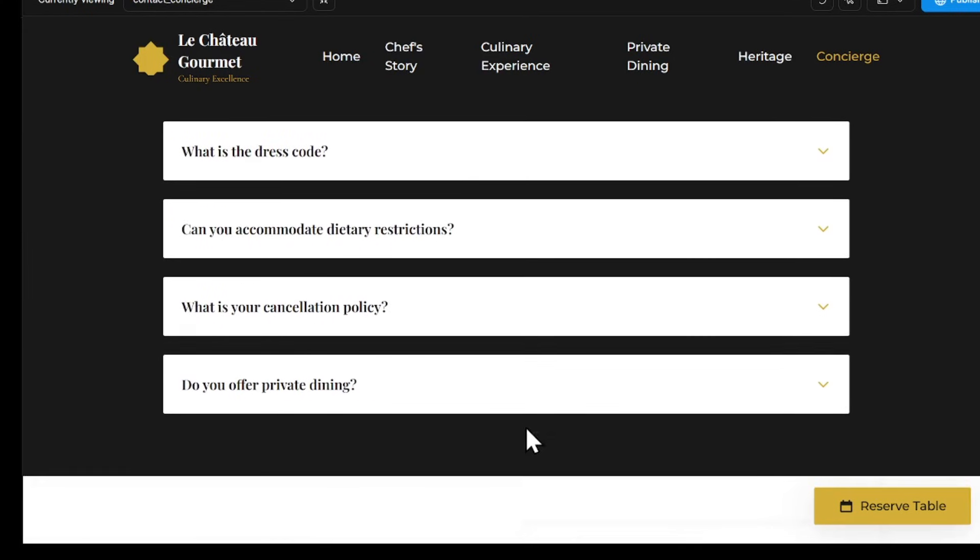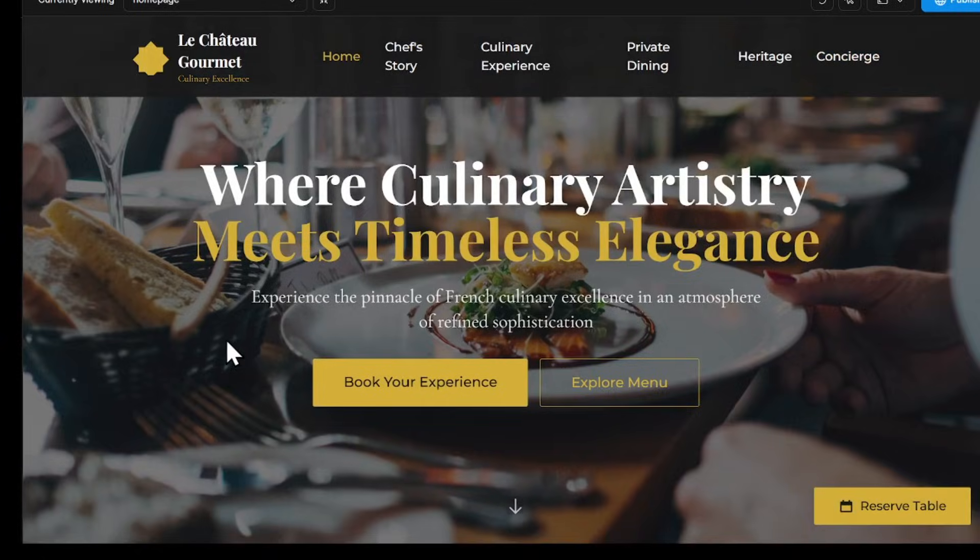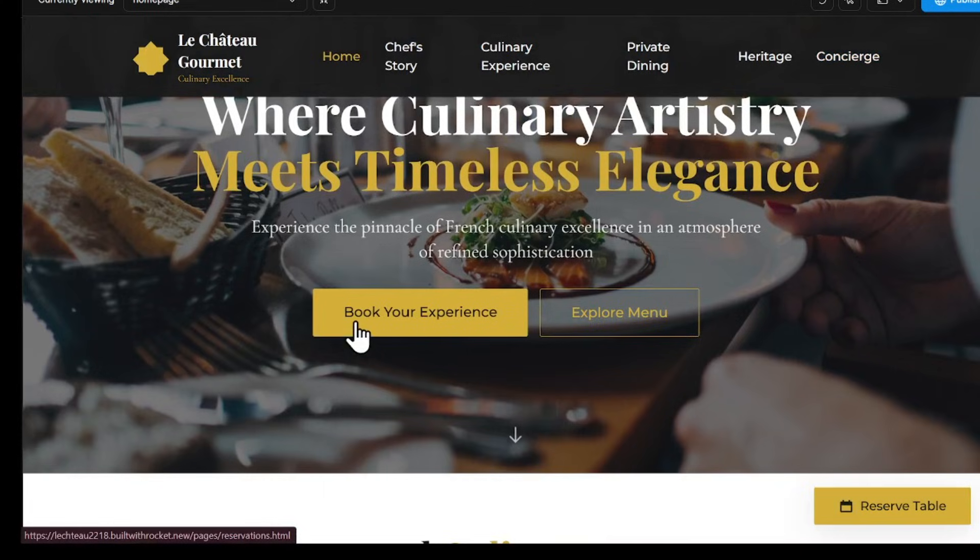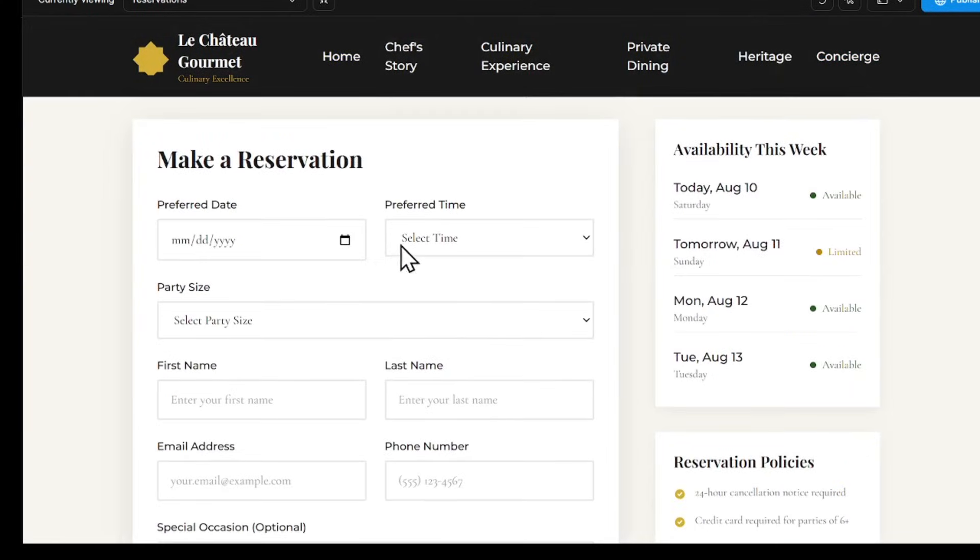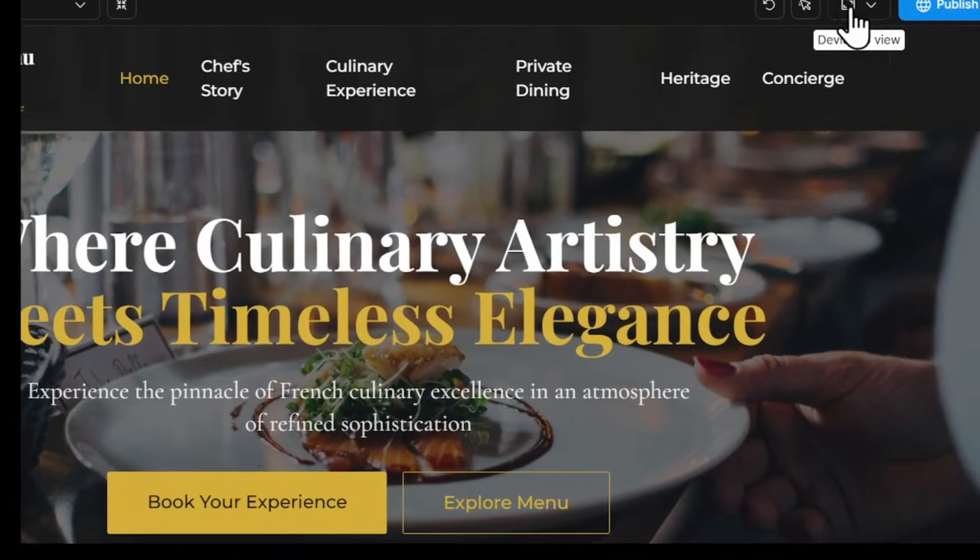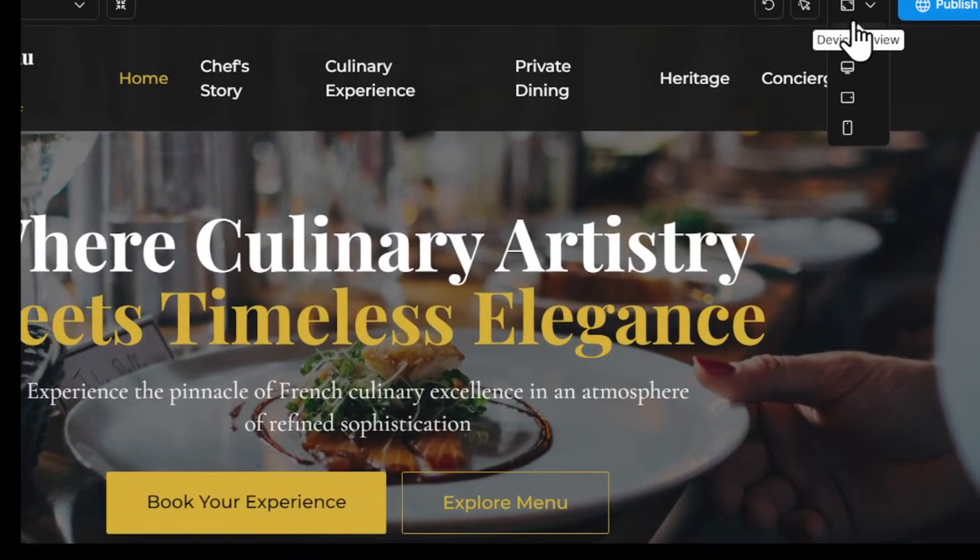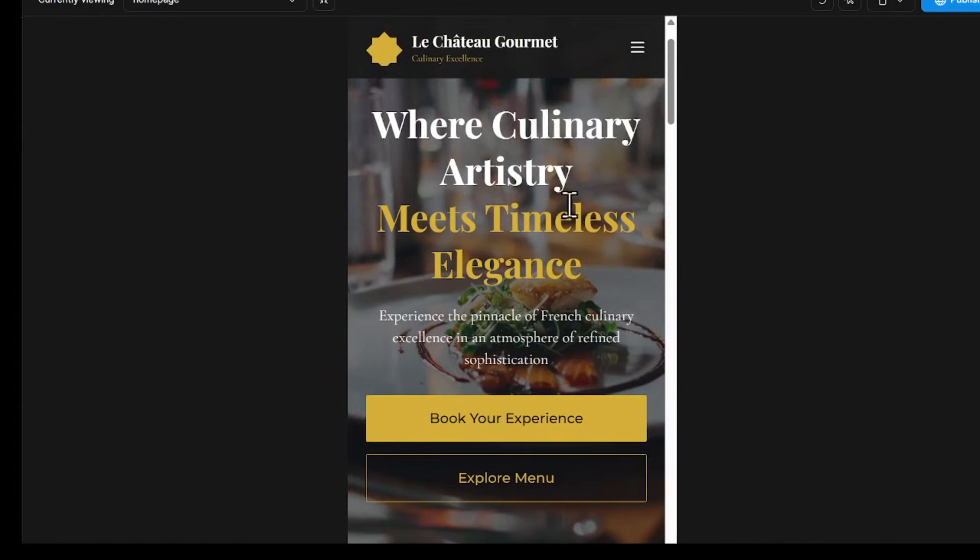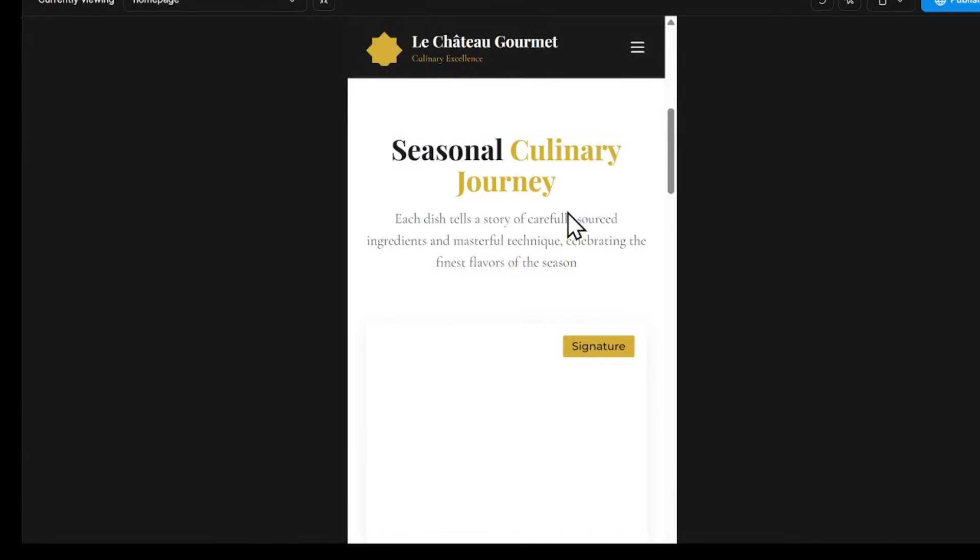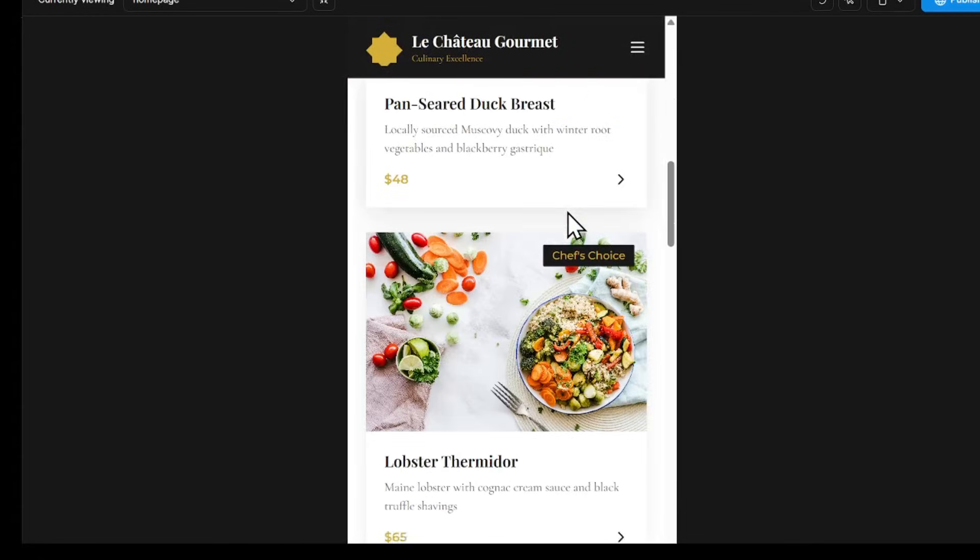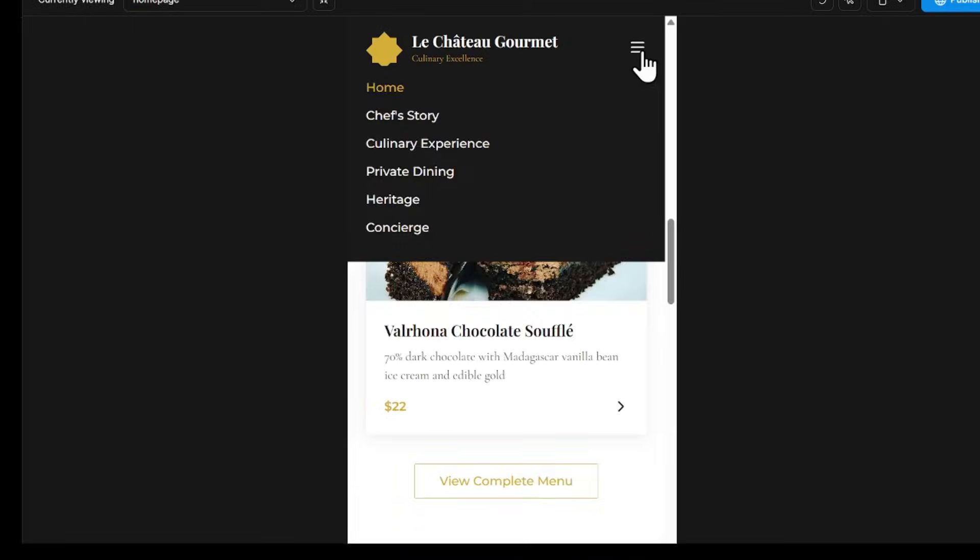Rocket has also added important pages like the homepage, concierge page, and a reservation page, so customers can book a table directly from the site. Clicking on Device Preview lets you see how your site looks on phones, tablets, and desktops. It's fully responsive, so it will look great on all devices without extra work.